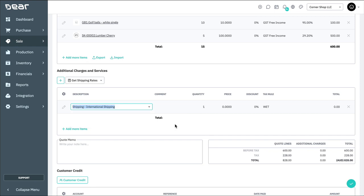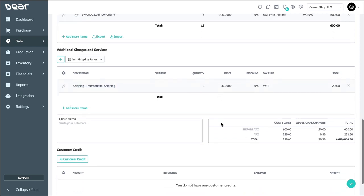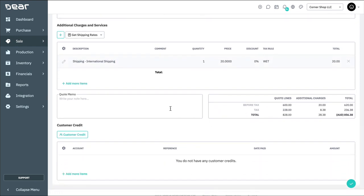After completing additional charges, you can provide a quote memo that will be printed on the final document. To the right, you can also view the totals for the quote, which will include the before tax amount, tax, and also the total including the tax.